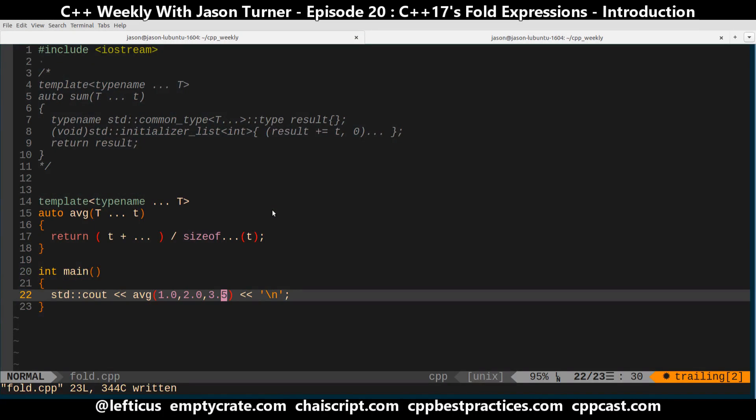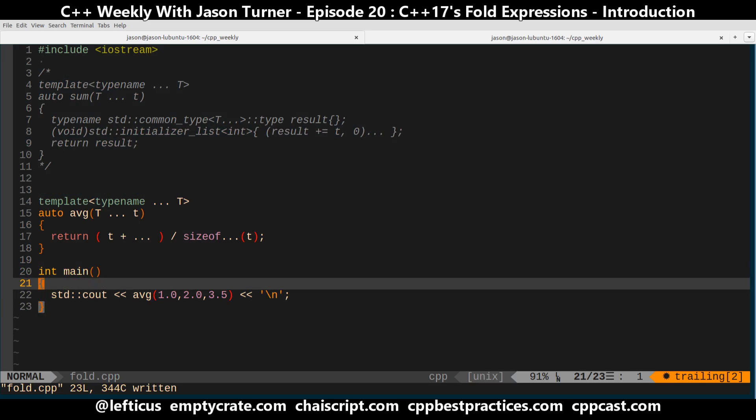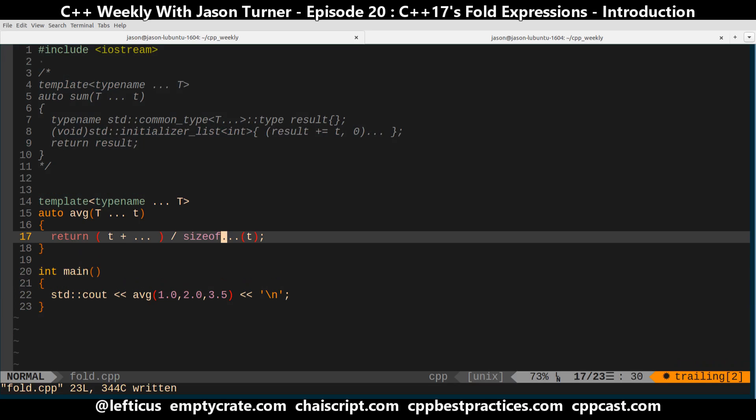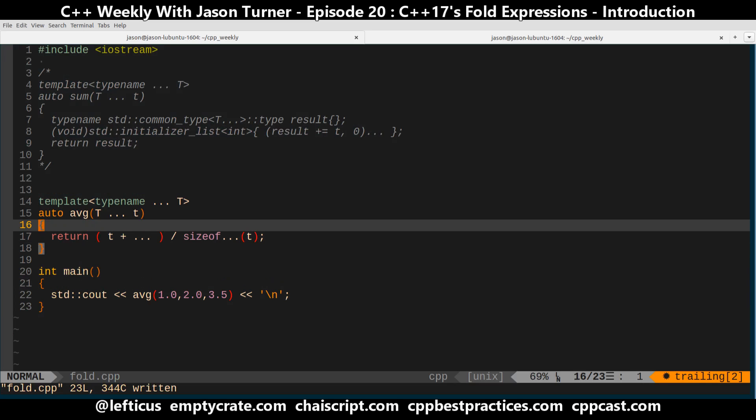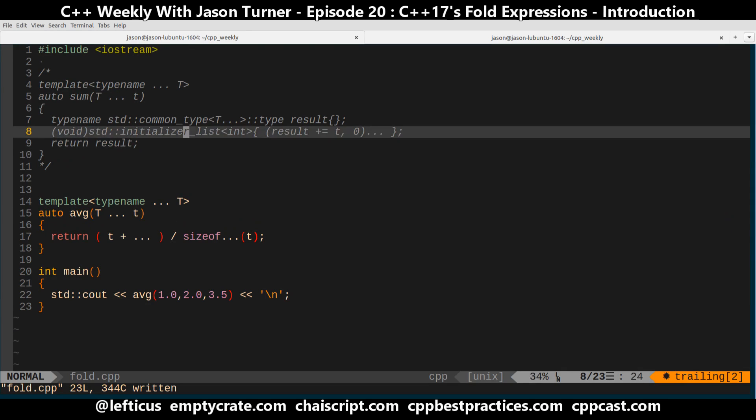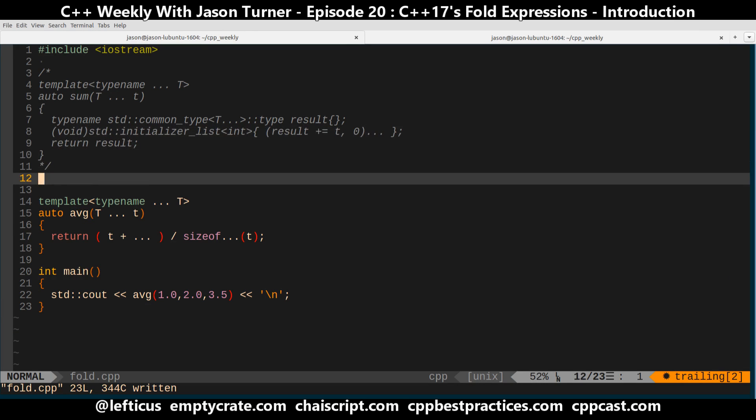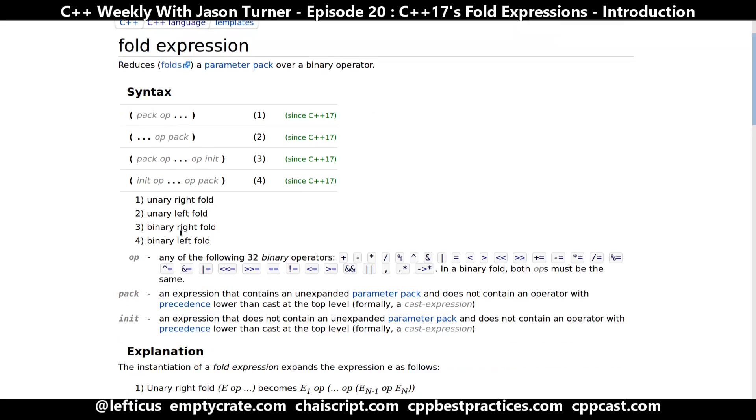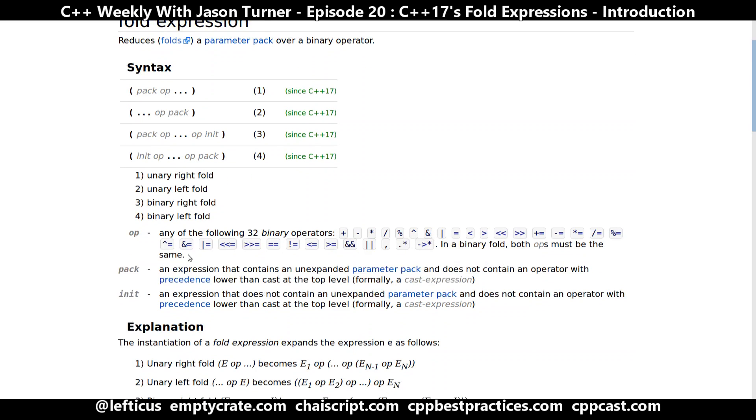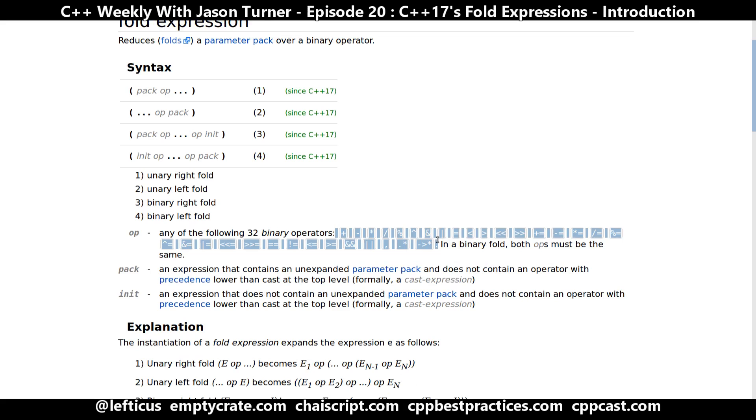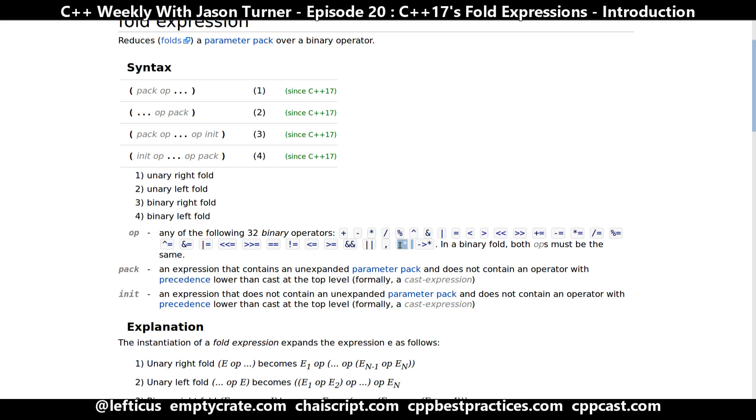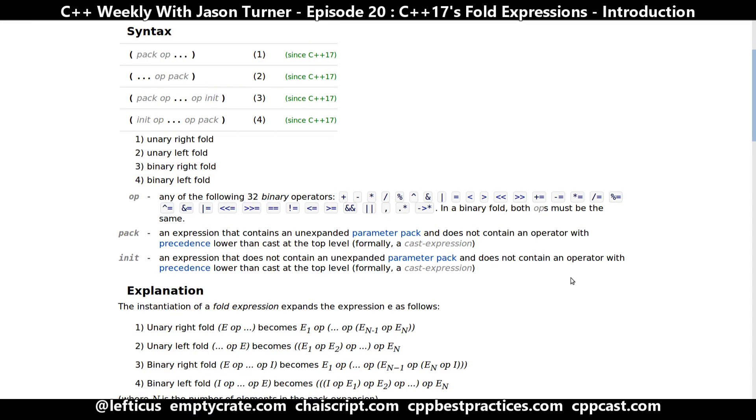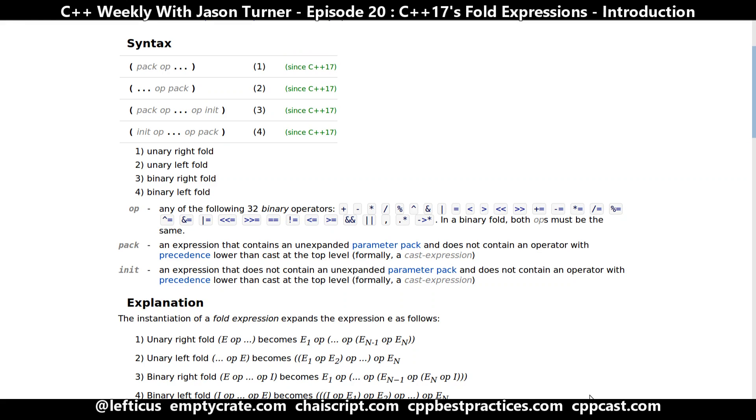So these fold expressions can be used for lots of different things. And they can be used together with the initializer list kind of things that we've shown before in function calls. And as you can see here, we have initializers, packing things, can be any of the following 32 binary operators. So you can even do things like expanding on function calls. And that's quite interesting. So this is definitely something to consider as you're moving to C++17 to avoid the hacks that we've had to implement in C++14.